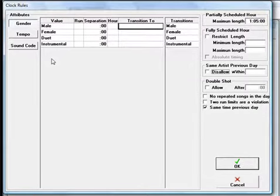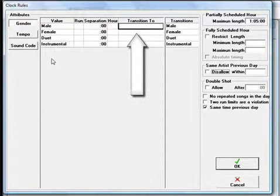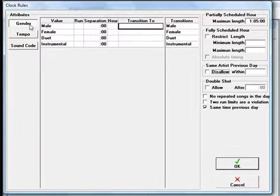Hour, Run, Separation, and Transition. You can set these for tempo, gender, and sound codes.